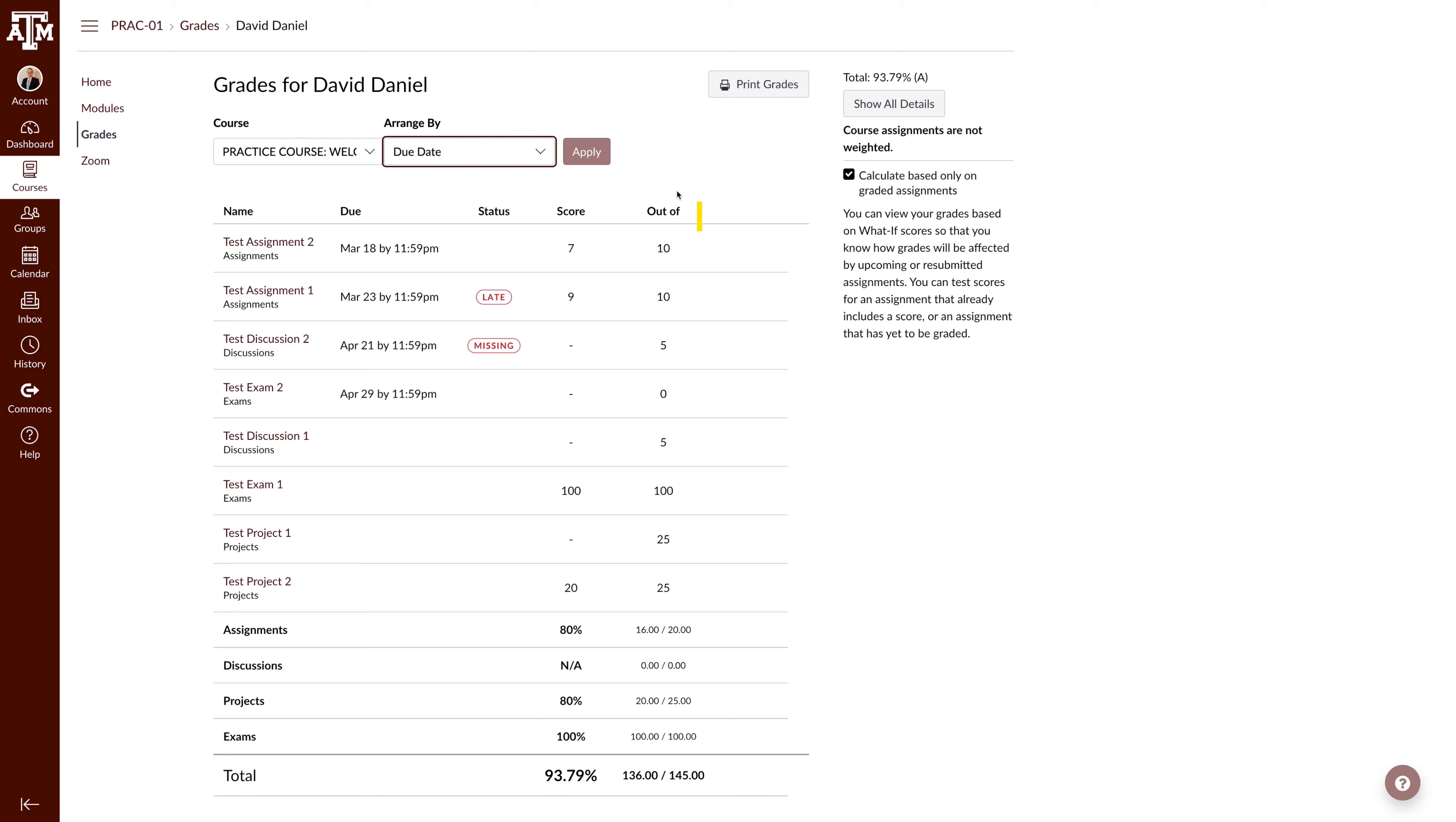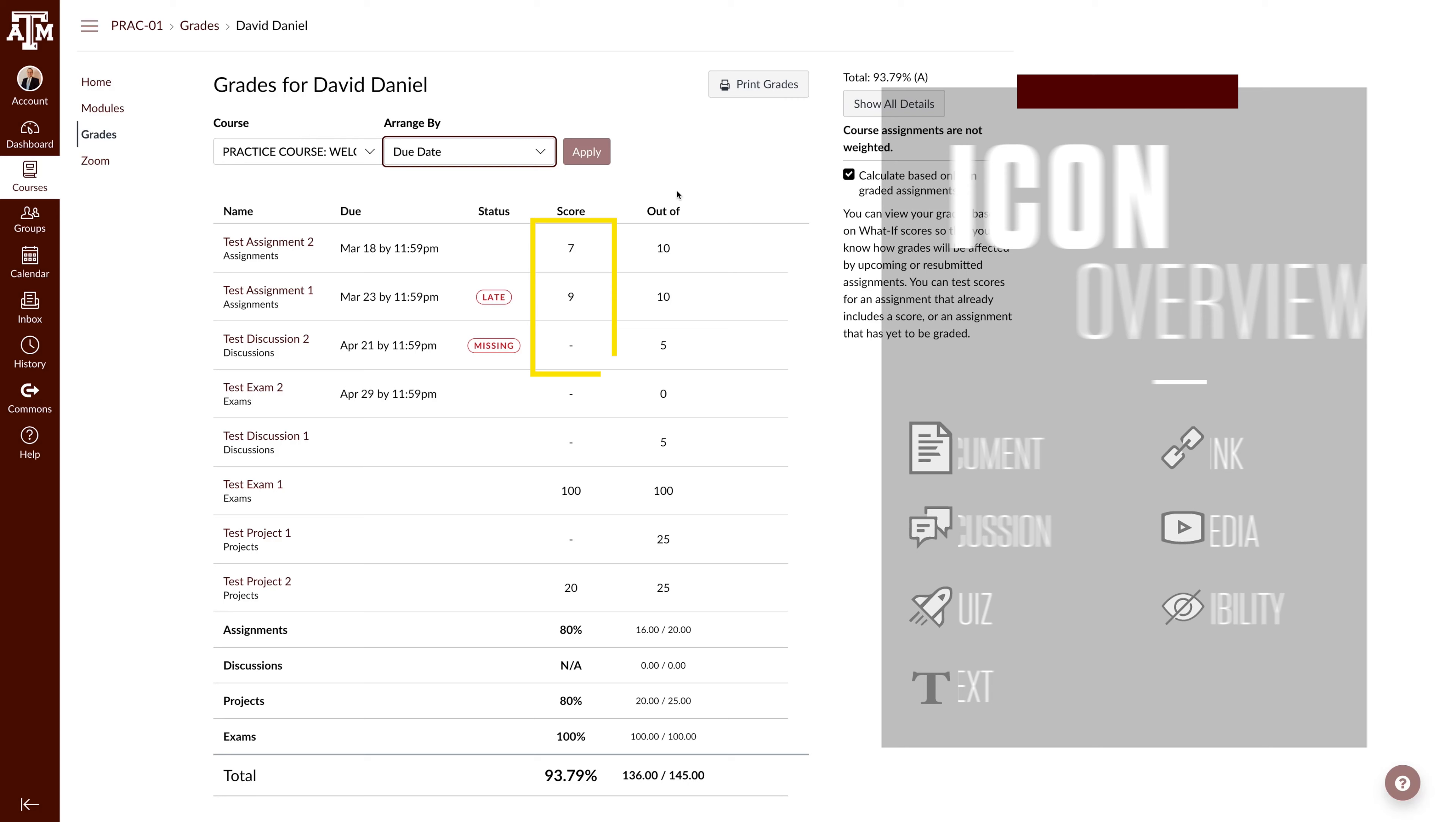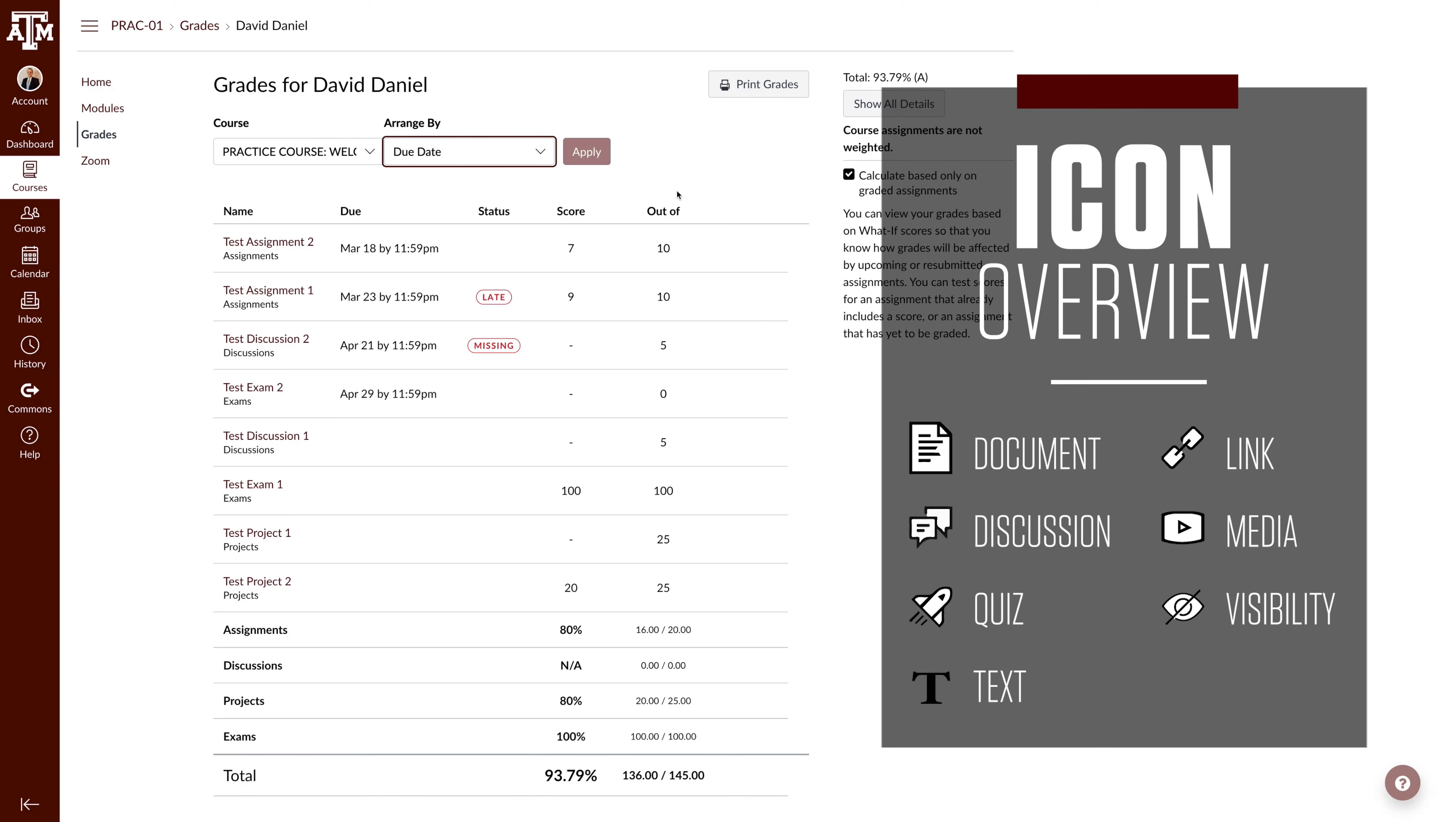Scoring details are spread out over the next two columns. The first column is the score received and the second is the out of column. In the score column, you will either see a score or one of these icons representing a score status.